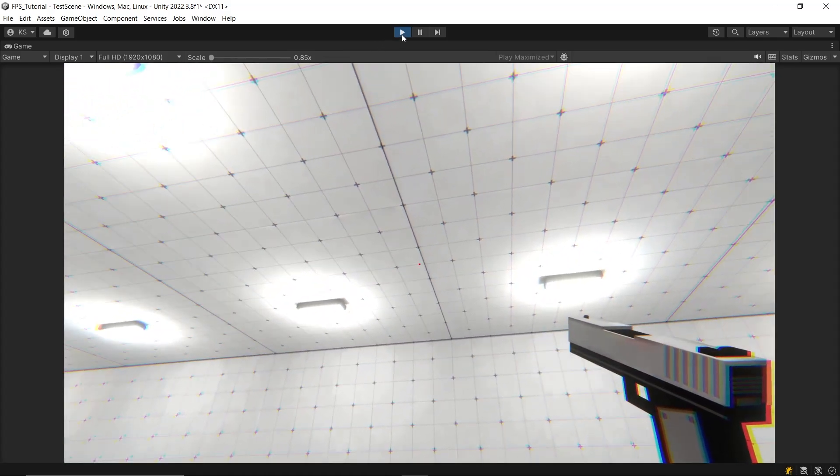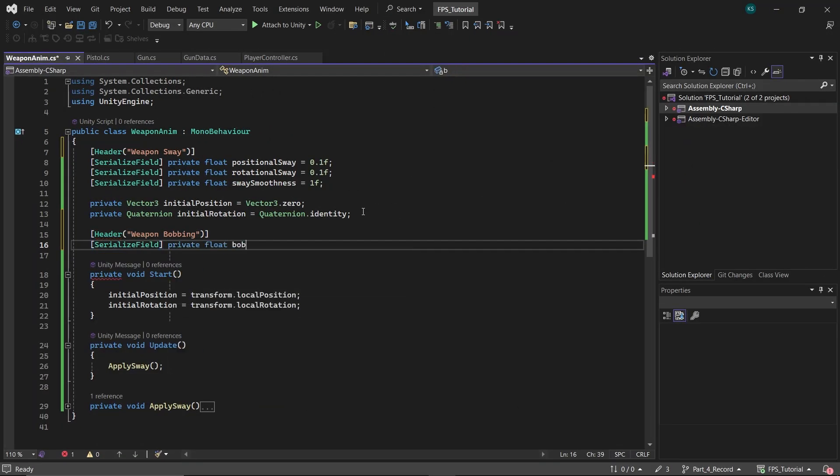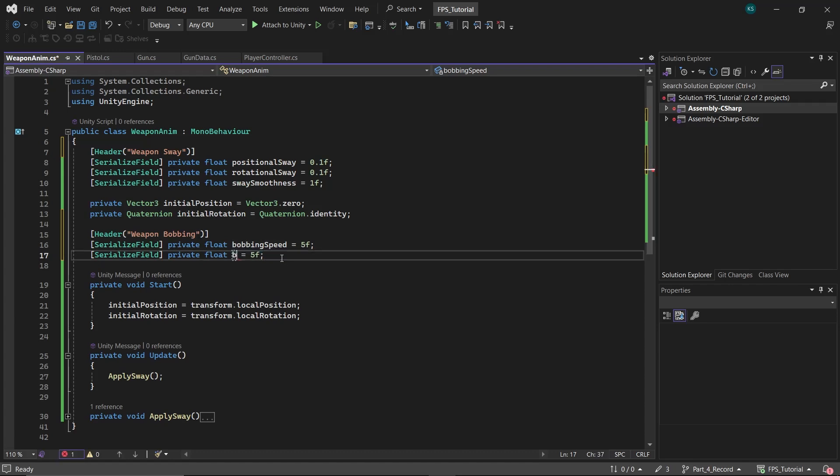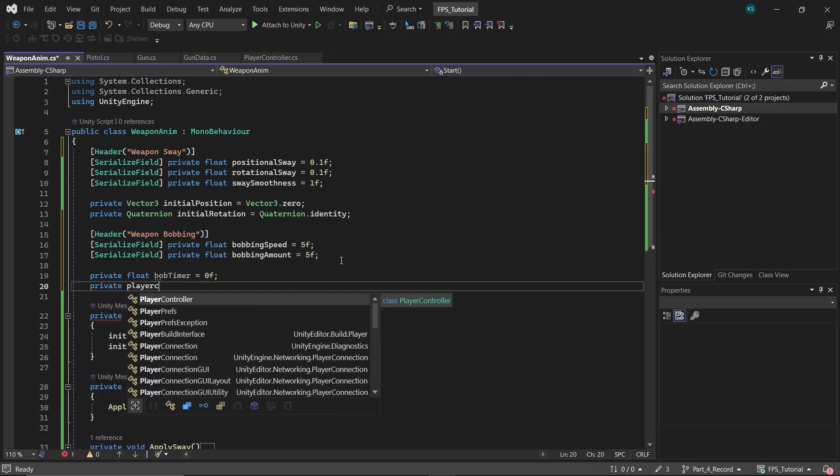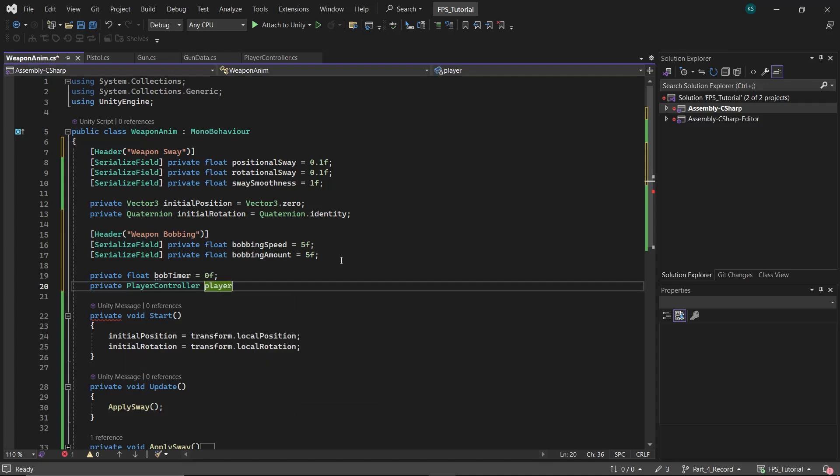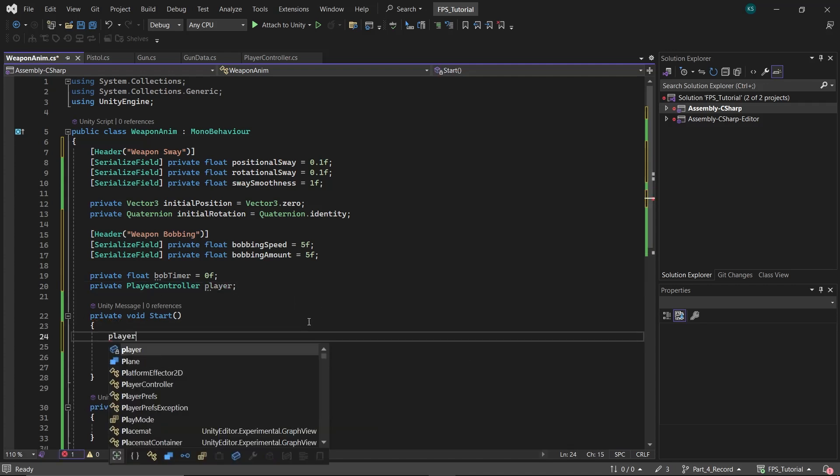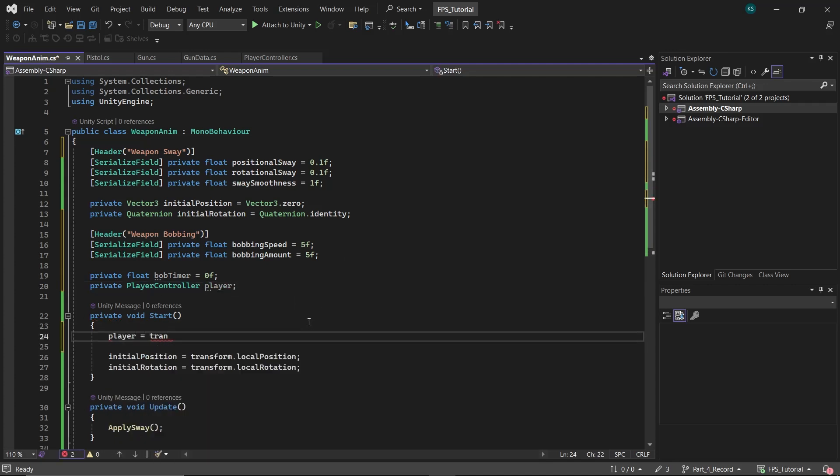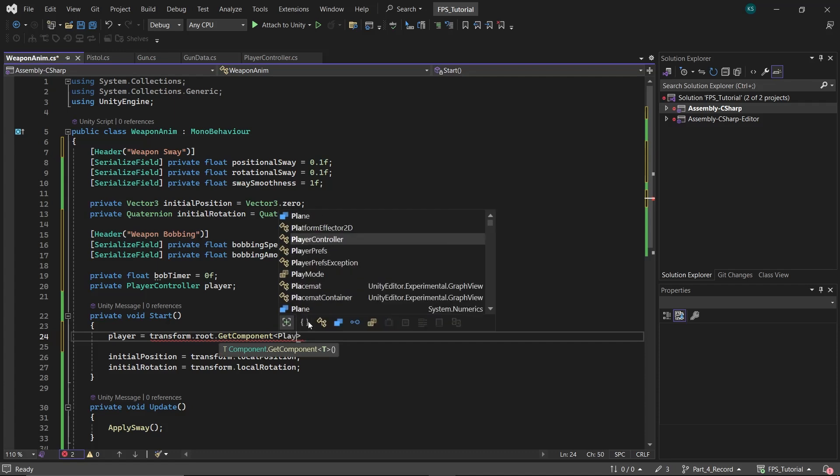Next, let's add gun bobbing. First create three floats: bobbing amount, bobbing speed, and bob timer. Then create a variable to reference the player. In the start function, get the player controller's reference through the root game object, which is the topmost parent.